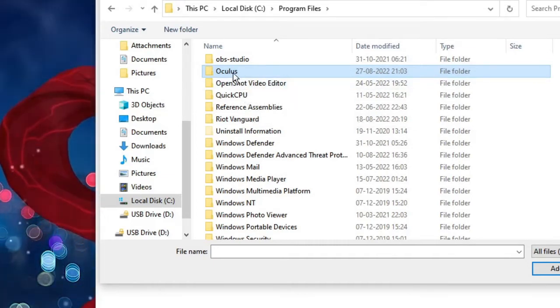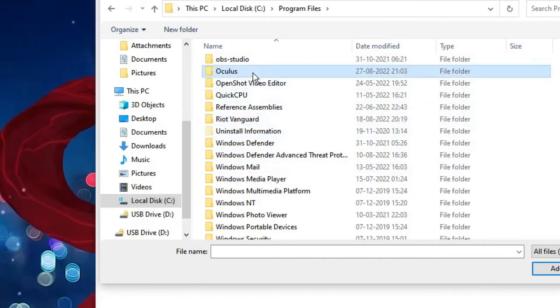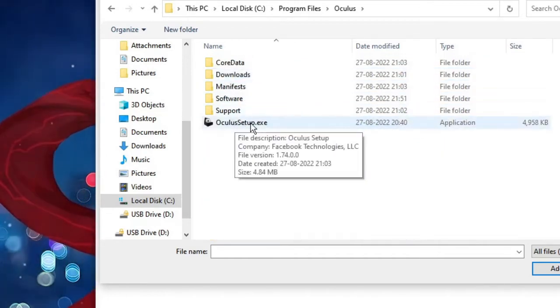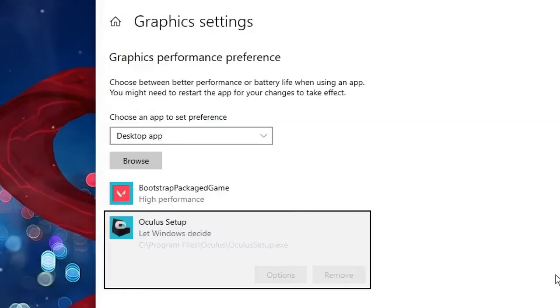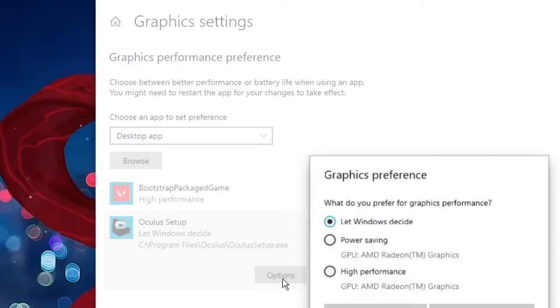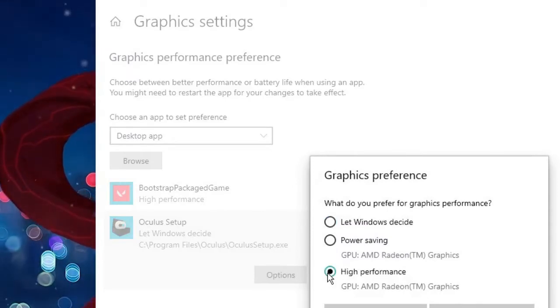Once you come to Oculus, click on it. Then here you will get OculusSetup.exe. Click on it, then click on Add. So now it has been added here. Now click on Options and choose this to High Performance, then click on Save.